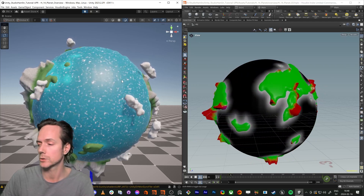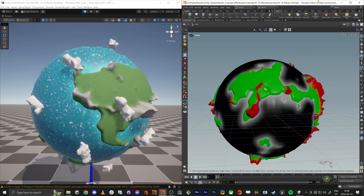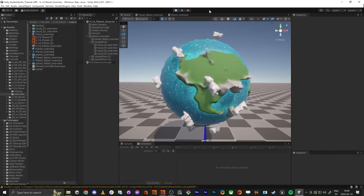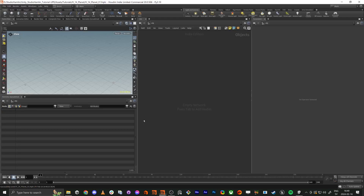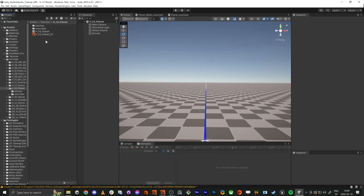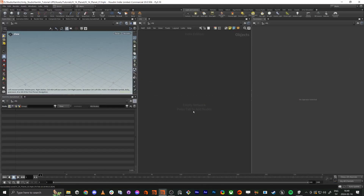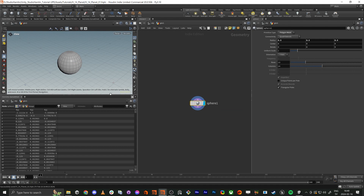Let's get started. I'm going to save this file — save as — it's in the correct place, so later in the next tutorial it's easy to just grab stuff where it's saved in the same location as the Houdini file. In Houdini, first off, you could guess it: geometry and a sphere node.